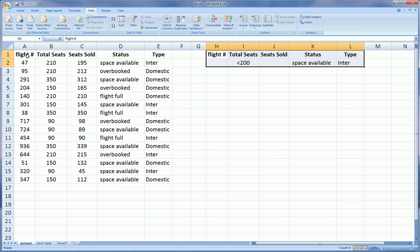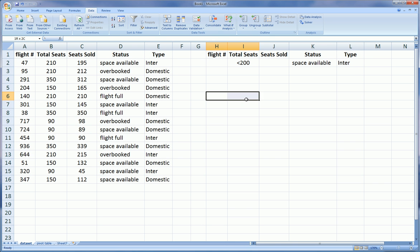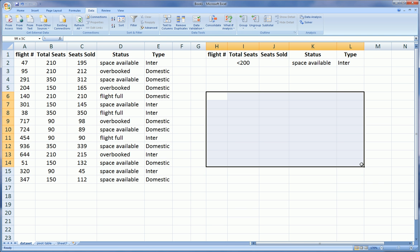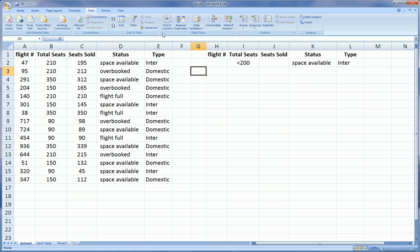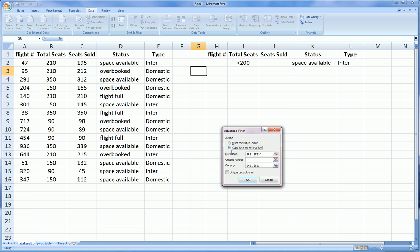So now we have what we need to actually do the filter. This is our criteria, this is our dataset, we're going to make the table come right here, the filter table, and we'll see that it actually does the filtering.